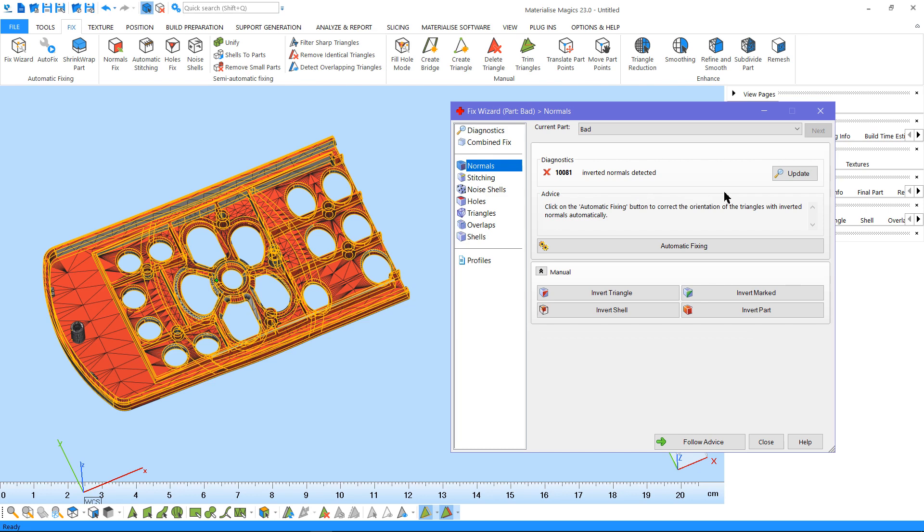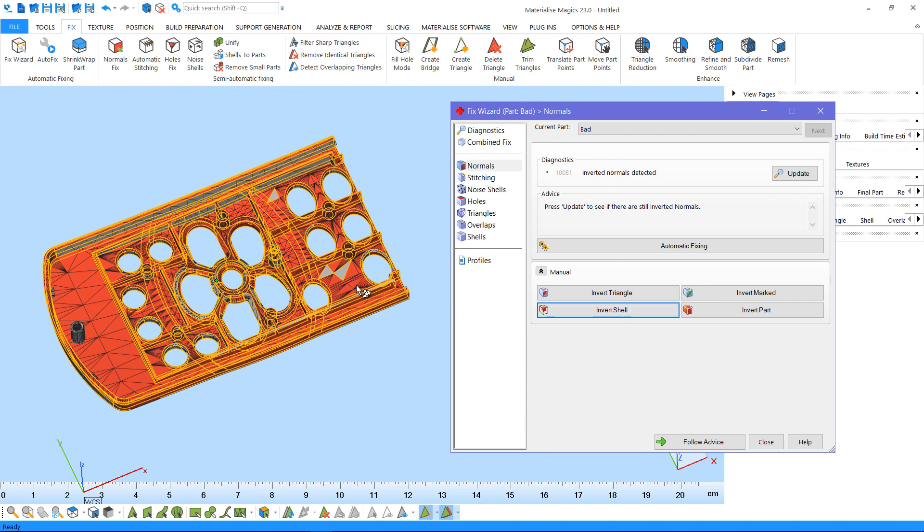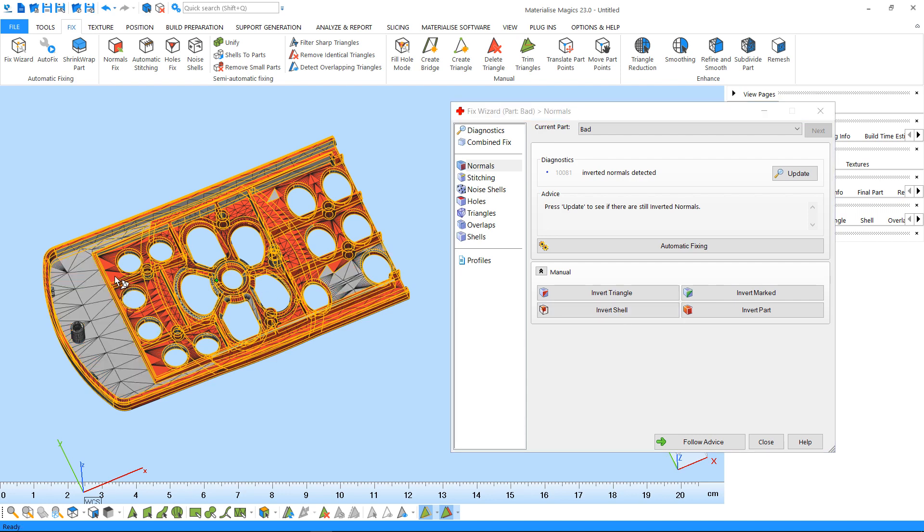Although it's not common, you can use this option when there is a region of inverted normals in a part that are misleading the automatic or semi-automatic fixing tools, for example. Under the manual options, you can invert individual triangles, a marked region, a shell, or a complete part.